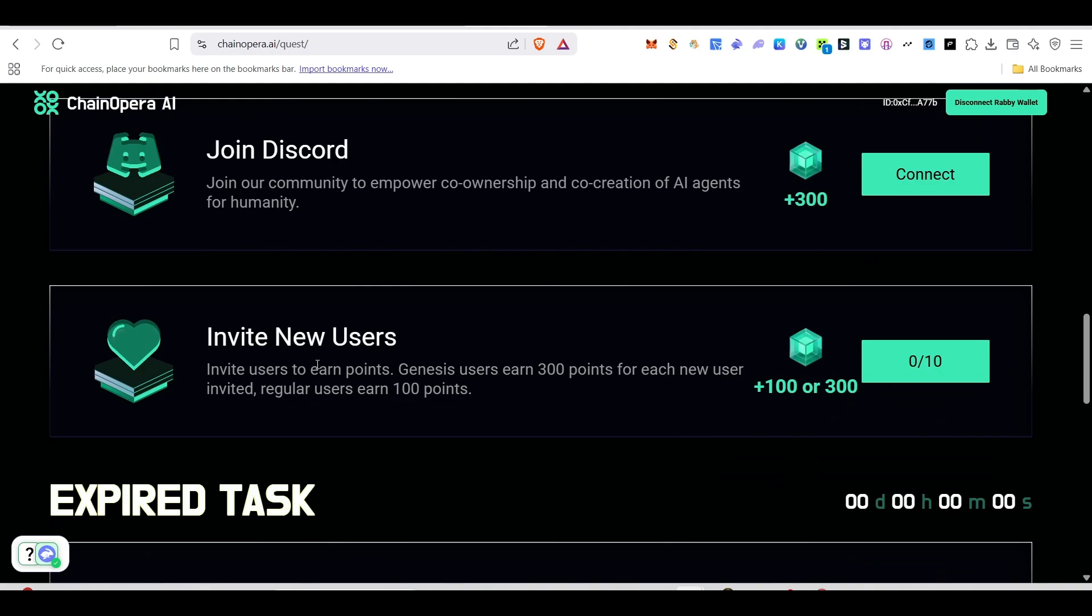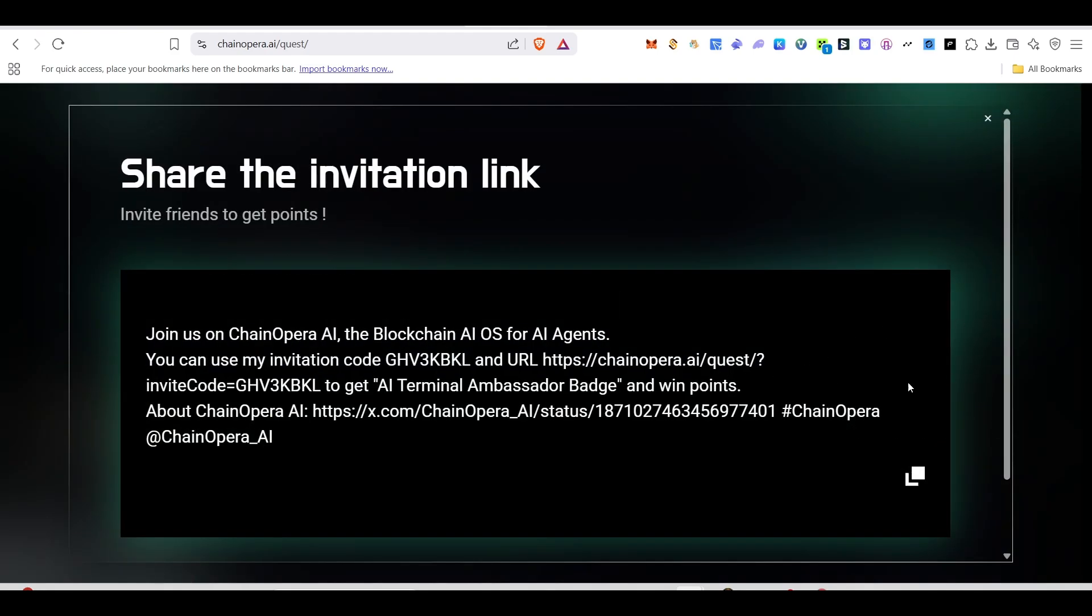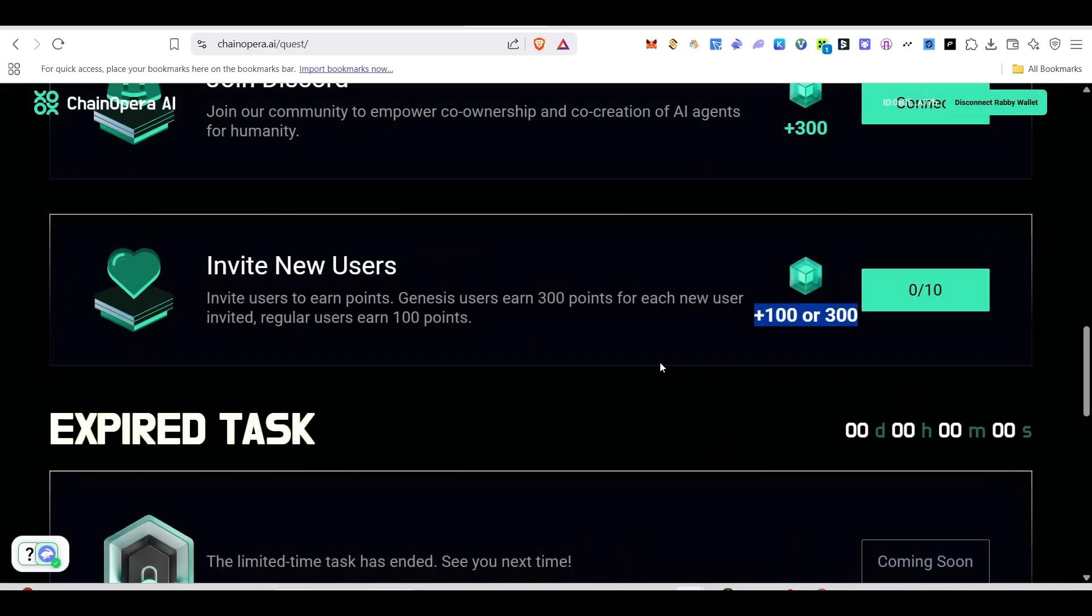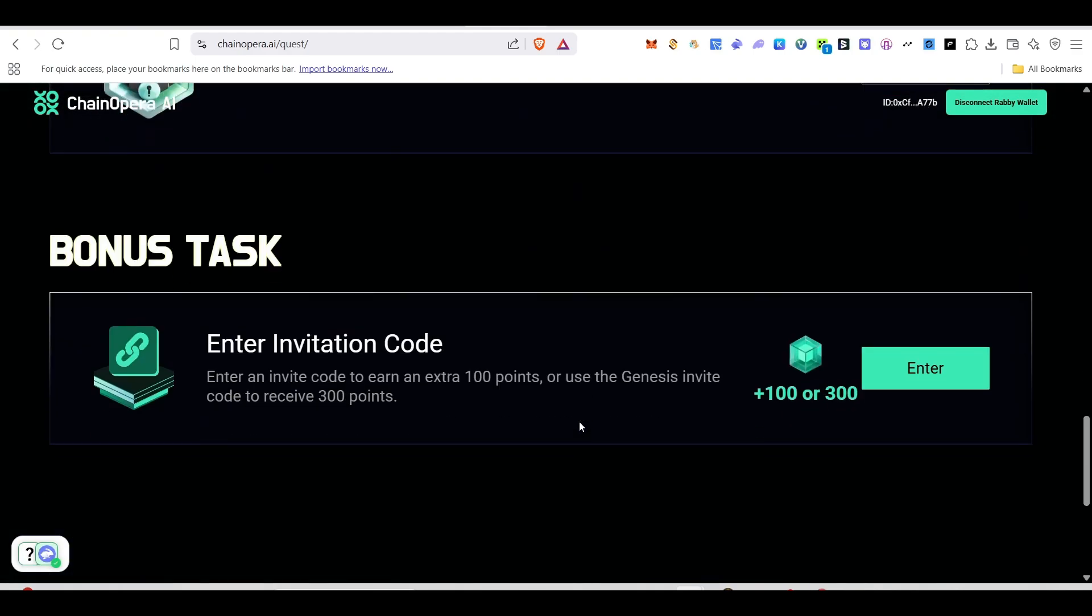Next thing you can invite new users. 10 users you can invite. If you do invite, you will be earning points for that also. There is a limit for inviting, so try to invite and gain these points too.